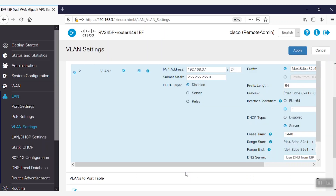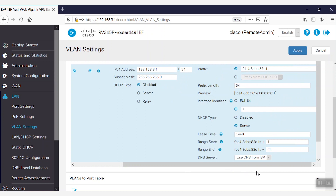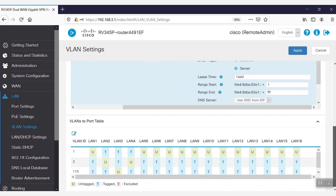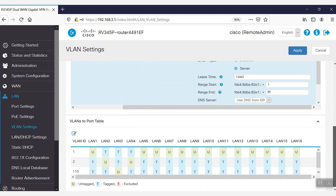We are going to execute this example here in our router for VLAN2. If we go to the VLAN settings and select VLAN2, we can define our IPv4 address, the subnet mask, and choose the DHCP type as disabled. We have enabled the DHCP server for IPv6 and chosen this prefix as an example. We'll see that our prefix length is 64, and that the range start and range end are both defined with our prefix. Under the VLANs to port table, we see that VLAN2 is untagged for both ports 2 and 4. Any host will be able to retrieve the DHCP IP address from here.